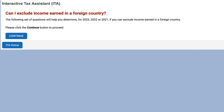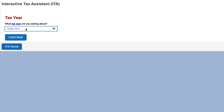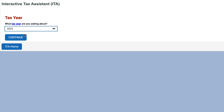This tax assistant covers up to three tax years, so we're going to select the most recent tax year available, which is 2023.